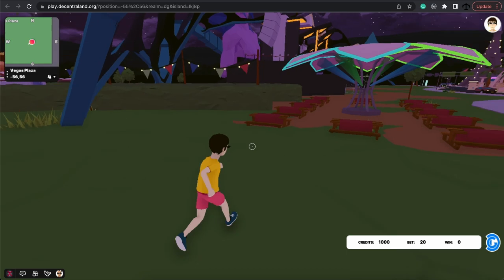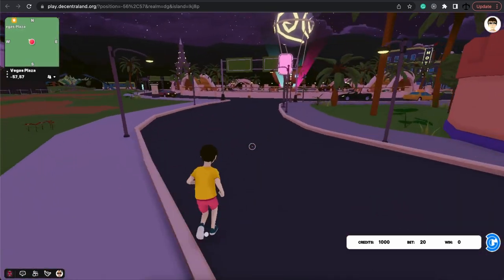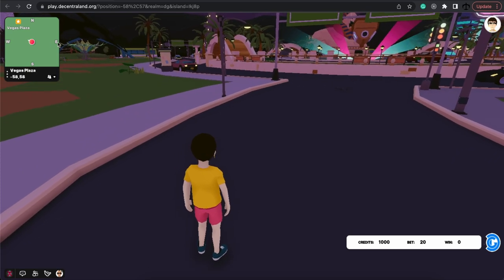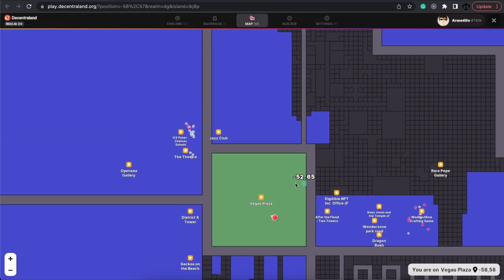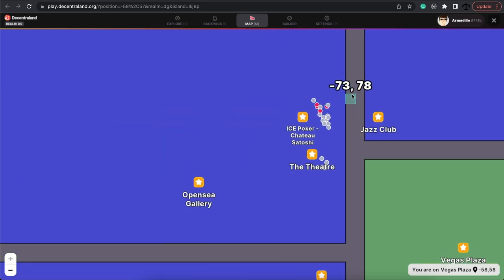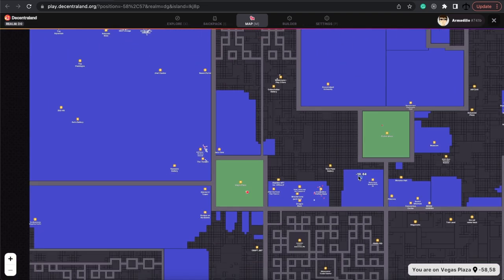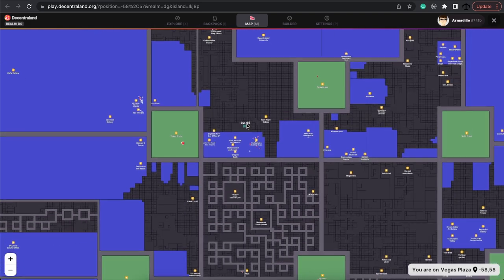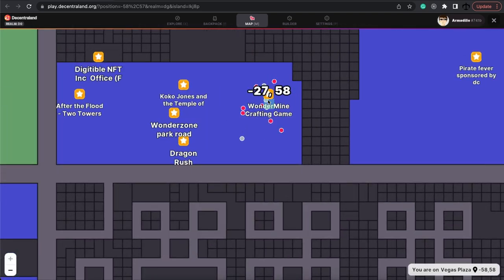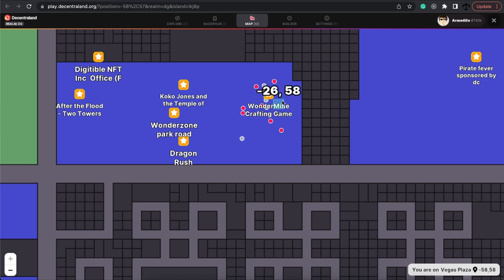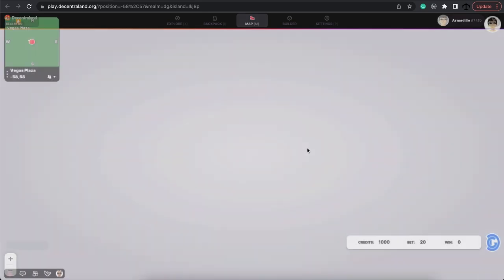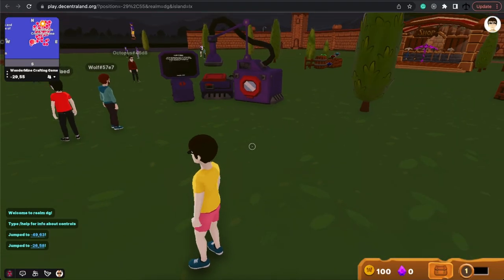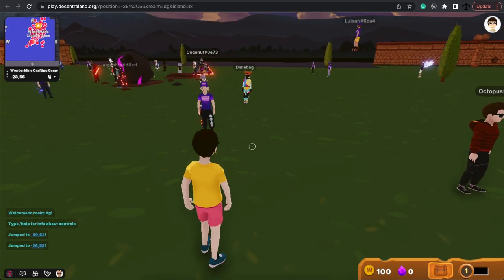I think for my next, I guess my next venture is going to be to find some people. So the best way of doing that is going to the map and seeing there's some people over here playing poker. I don't want this to be a video about gambling. So let's see what this is. Wondermine. Yes. Let's go to the Wondermine. Here in the wonder zone, looks like it.